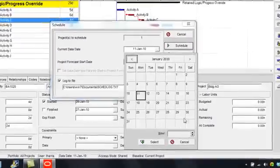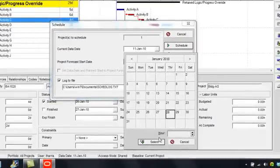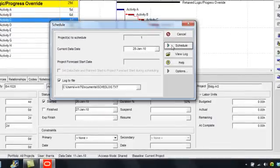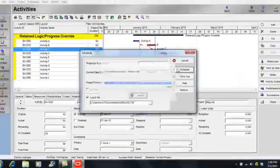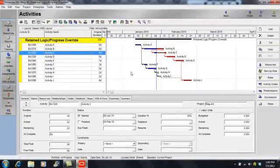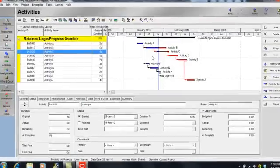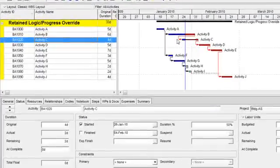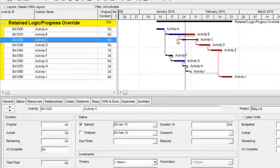And I'll click Schedule. As I can see, when scheduling using retained logic, the activity that starts out of sequence cannot complete until its predecessor has finished.